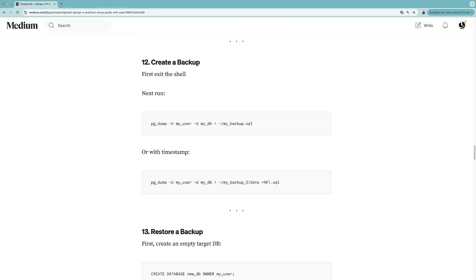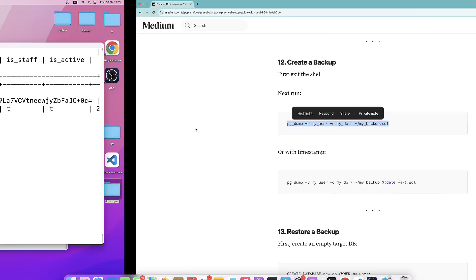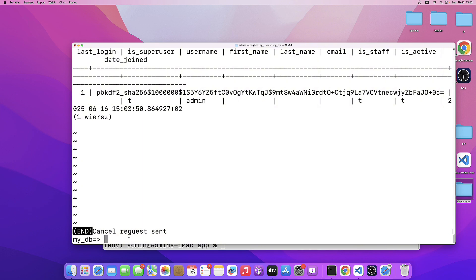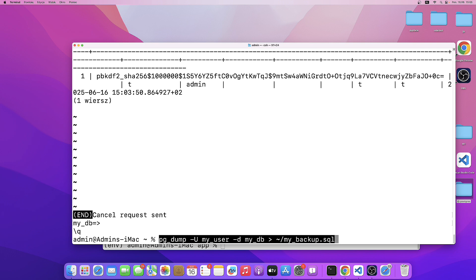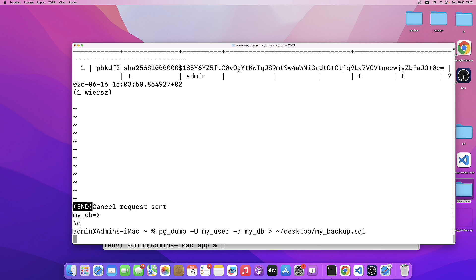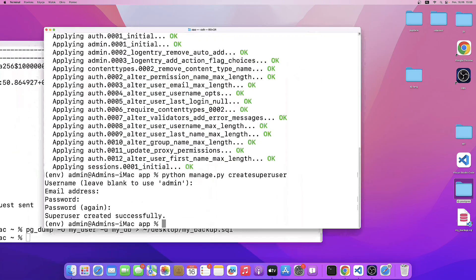Now let's learn how to create backups. We can do it in a simple way or with a timestamp. For this tutorial I'll do it without a timestamp. I'll copy the pg_dump command, quit the shell, and paste it — specifying the user and database, outputting to my_backup.sql. I'll adjust the path to place it on the desktop. And there we go — this is our backup.